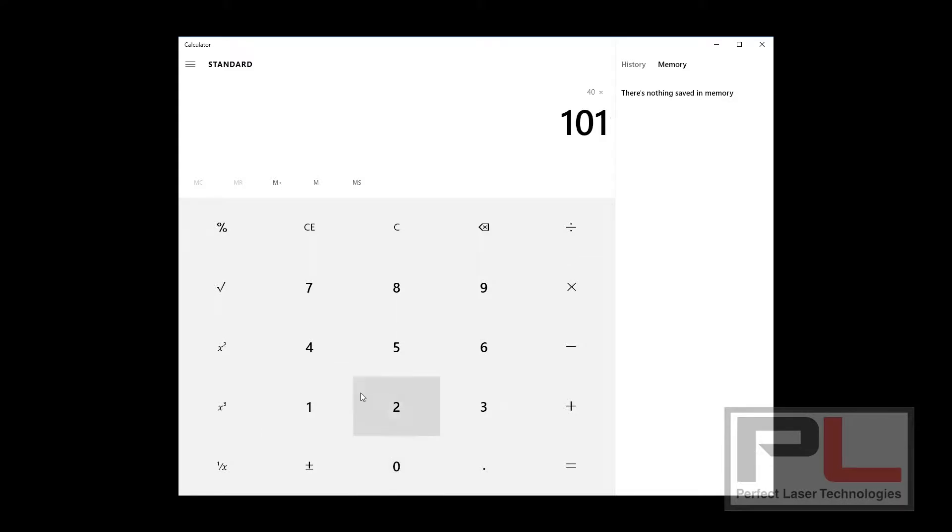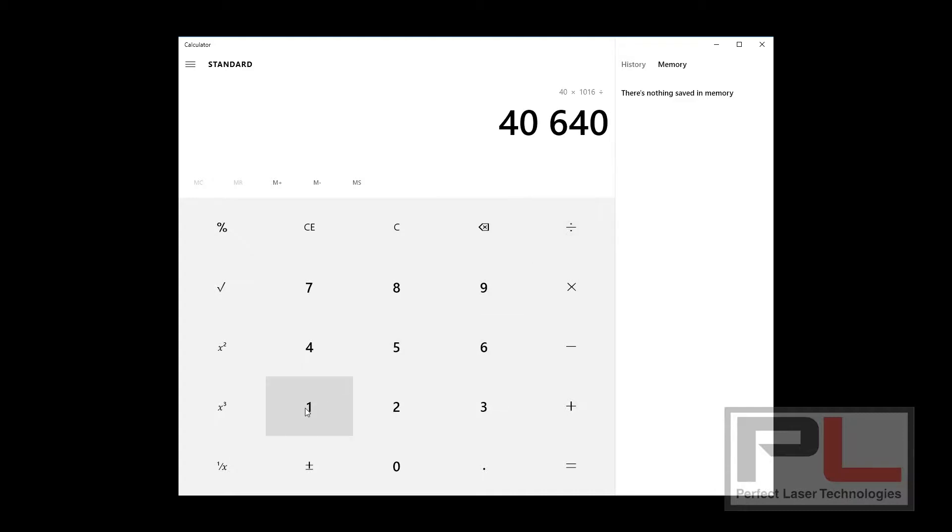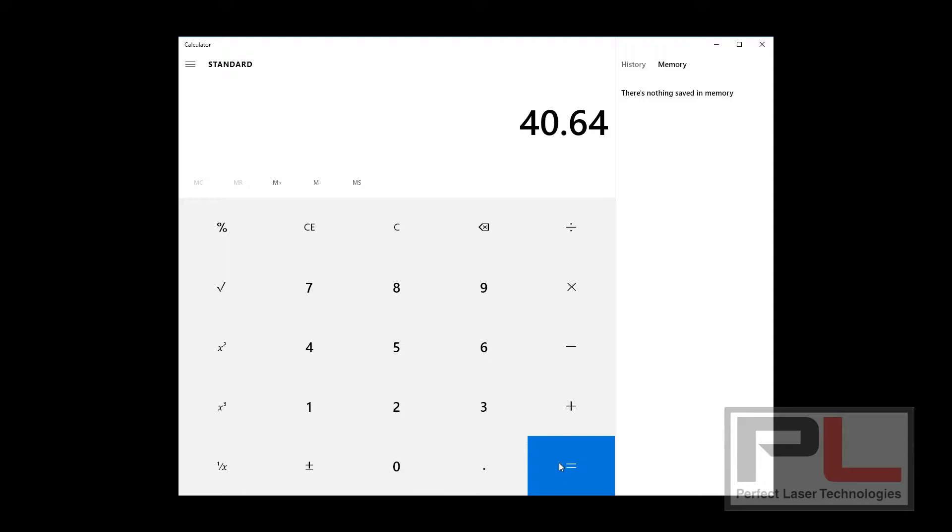40.64 is not exactly what we want. Simply doing this will save the defaults to CorelDRAW.